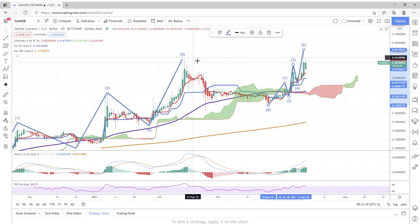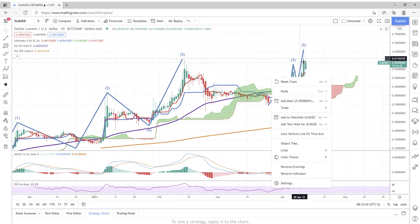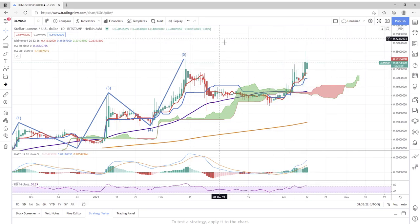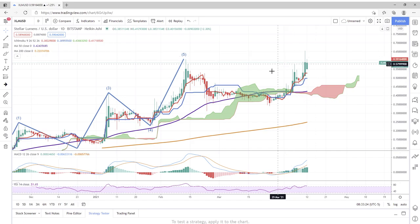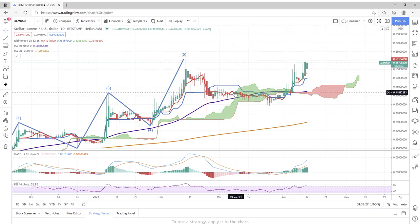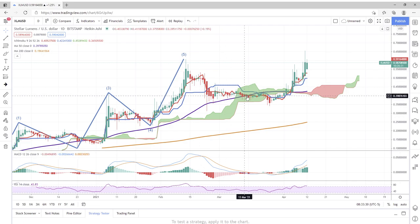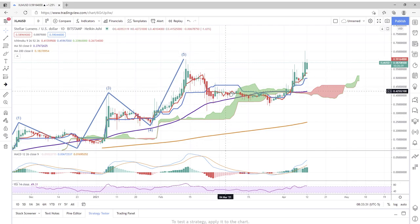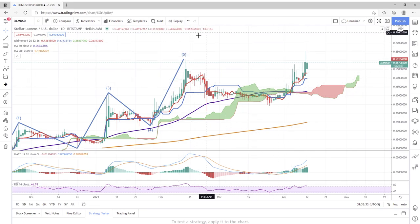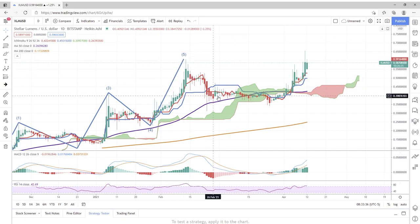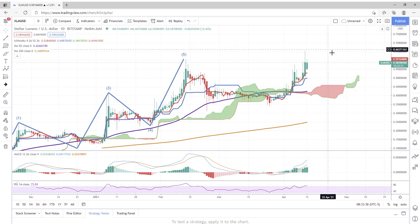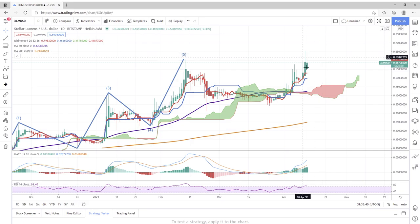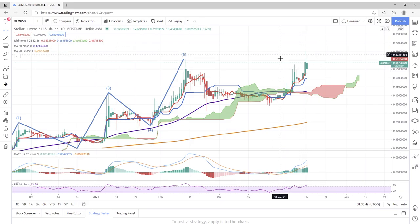But the bigger picture here to me is this gigantic cup and handle that we are seeing. Back in late March, I warned, I said be careful on my TikTok channel. I said be careful, we could be seeing a cup and handle formation. And I had guessed that this right shoulder was going to be sometime later in April. But it did form here.